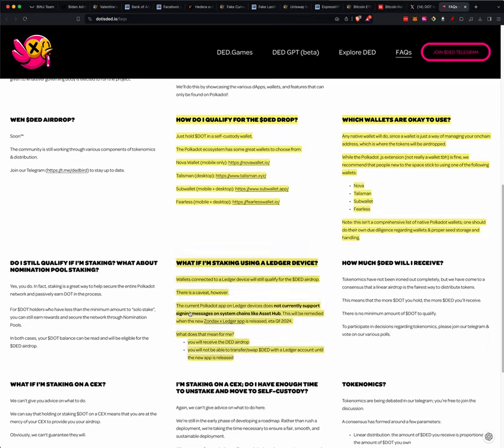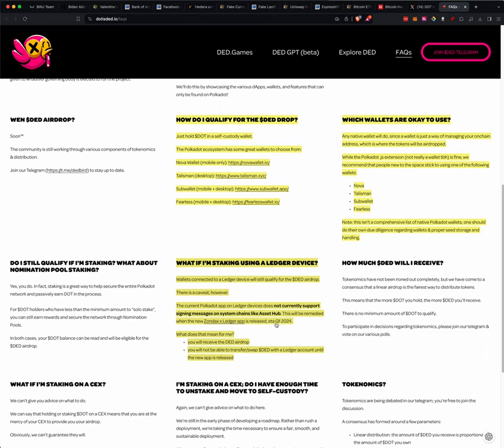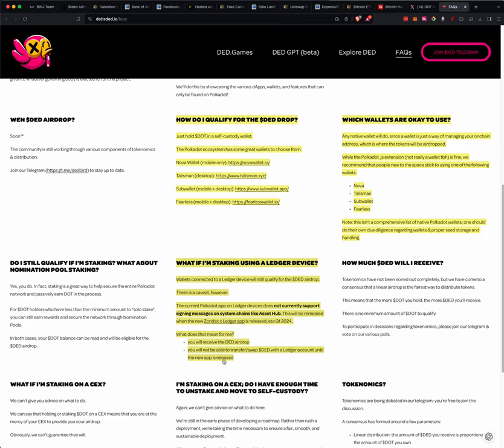Well, I did some research, and what if I'm staking using a Ledger device? Wallets connected to a Ledger device will still qualify for the dead airdrop. There is a caveat, however. The current Polkadot app on Ledger devices does not currently support signing messages on the system chain like AssetHub. This will be remedied when the new Zonda X Ledger app is released, ETA Q1 of 2024. What does this mean for me? You will receive the dead airdrop. You will not be able to transfer or swap the dead with the Ledger account until the new app is released.